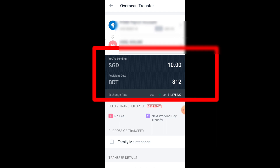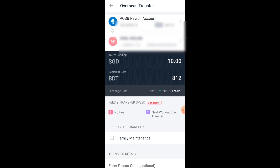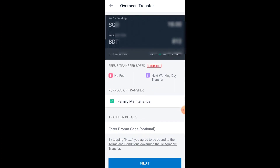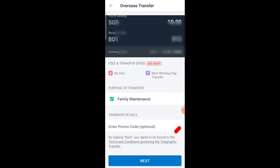The receiving amount shown is BDT — Bangladesh Taka — 812. There is no fee required, and this is a next working day transfer with no additional charges.